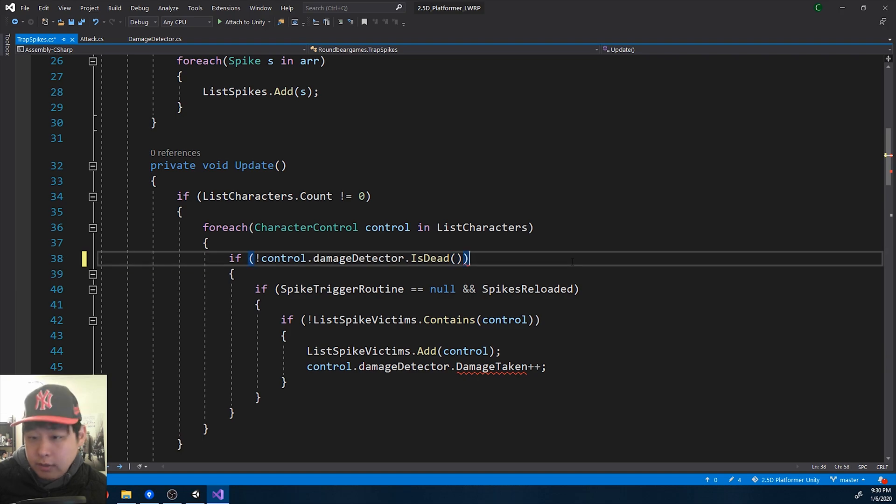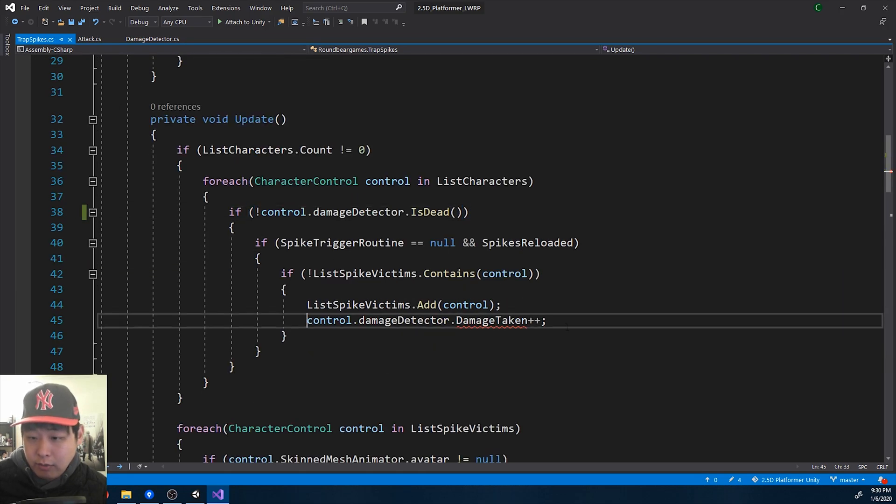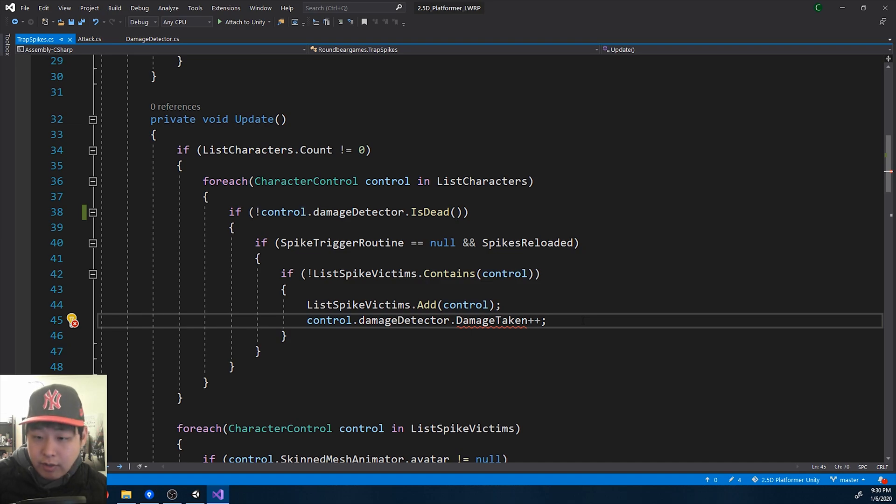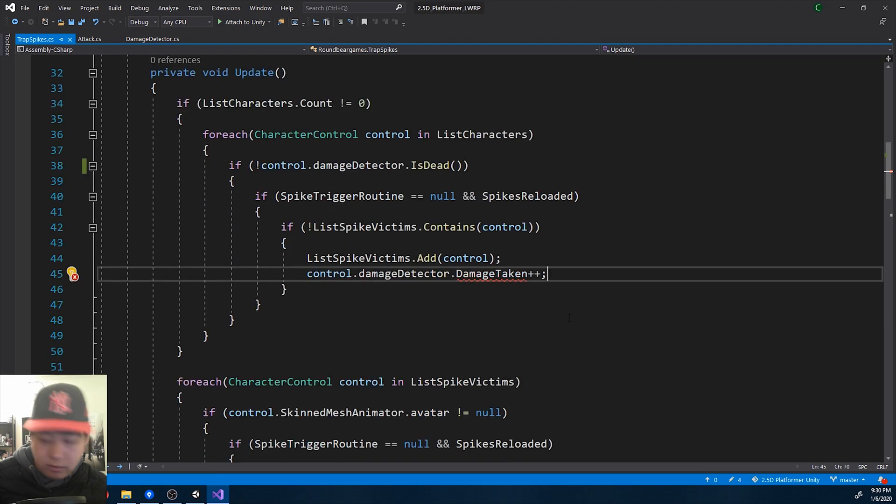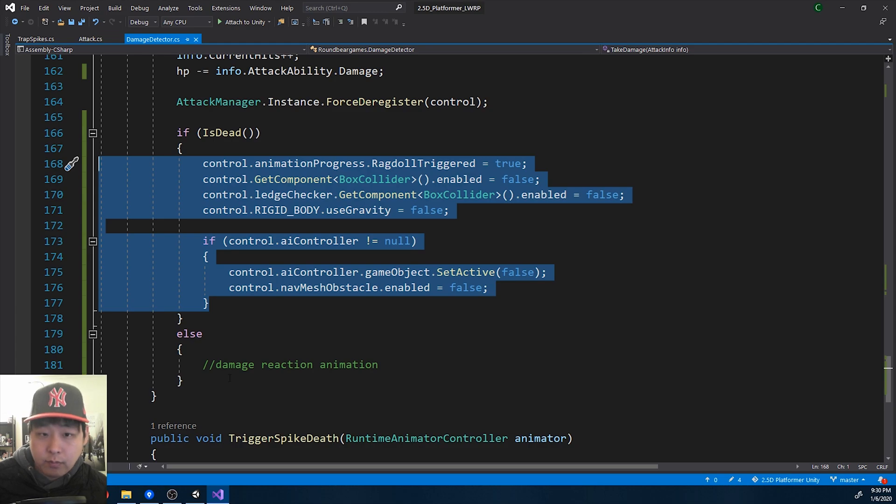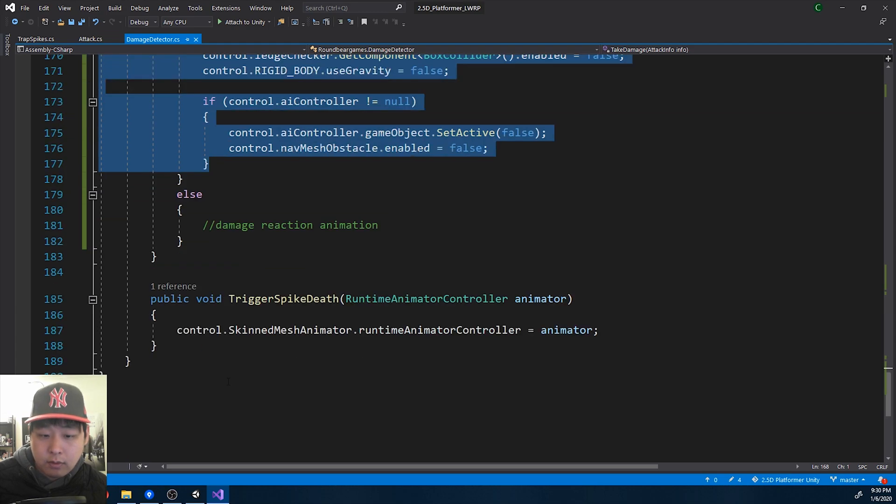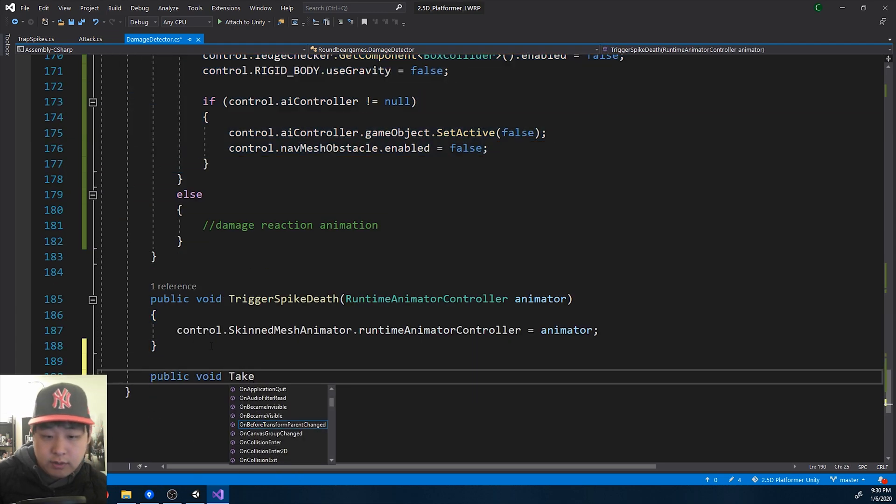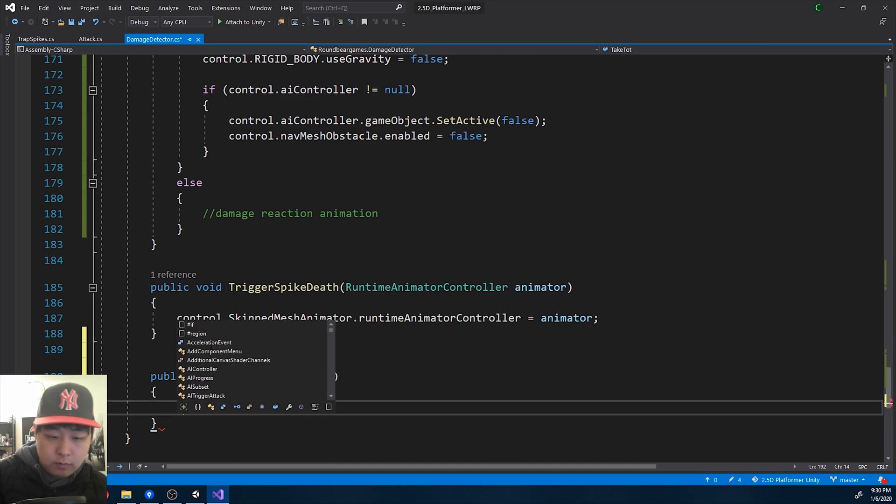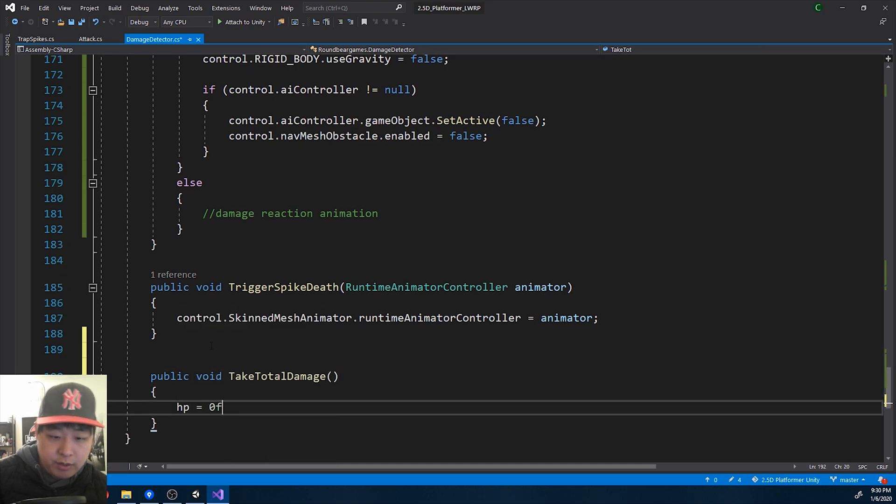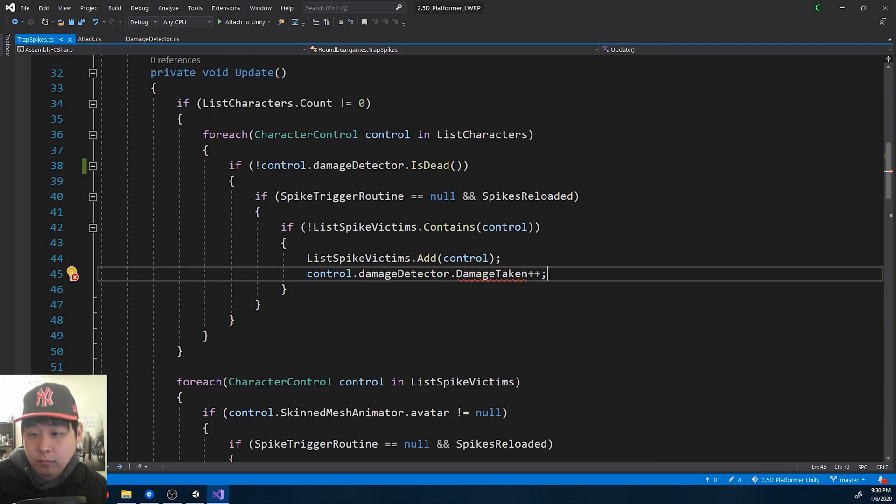And this is the code for the spike trap. And whenever you're on the trap, you're pretty much dead, no matter how much HP you have. Let me create a new function in the damage detector. I'll call it take total damage, meaning your HP will become zero.